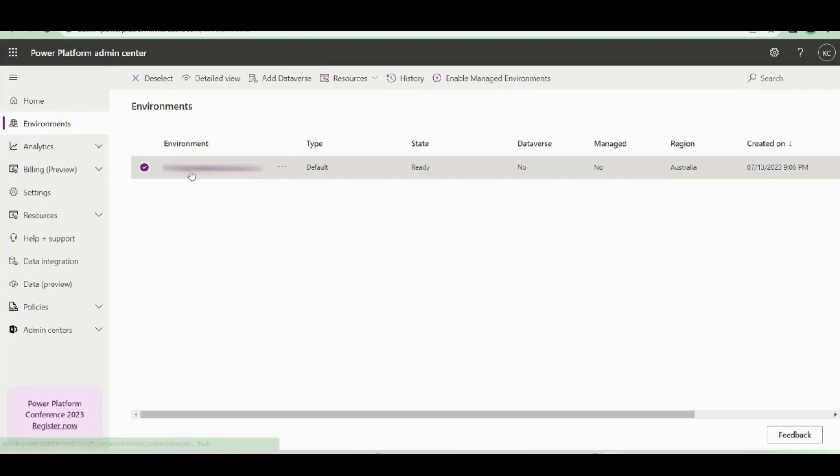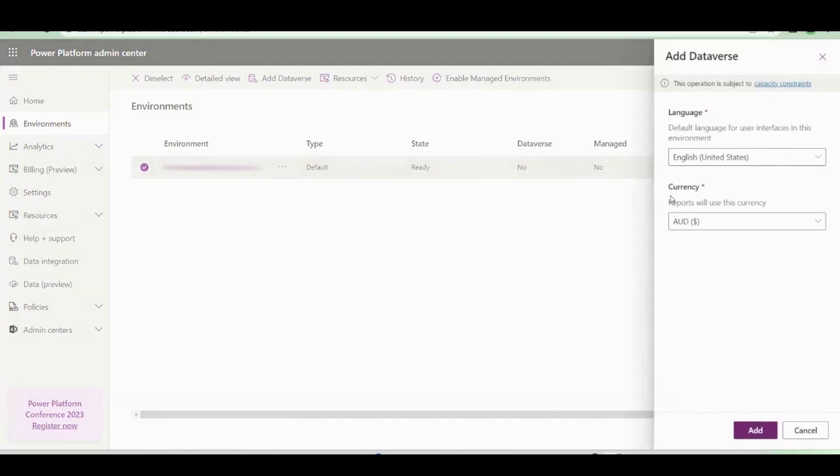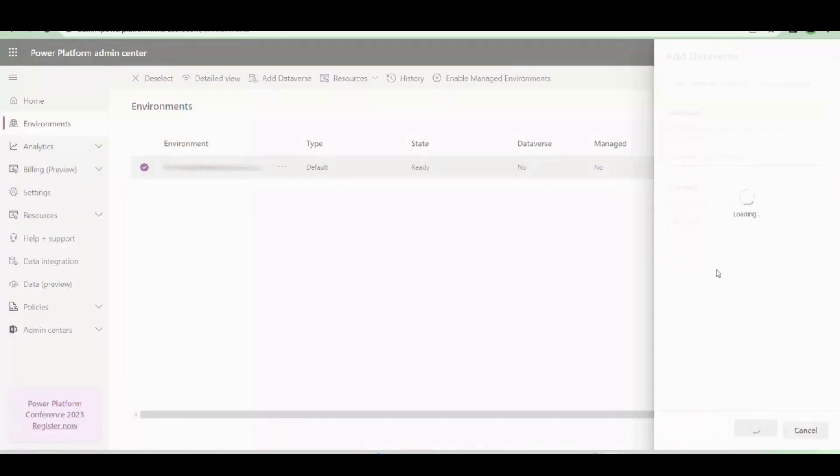So what you want to do is highlight the environment that you're getting the issue with and select Add Dataverse. Then select your local language, select your currency, and then select Add.